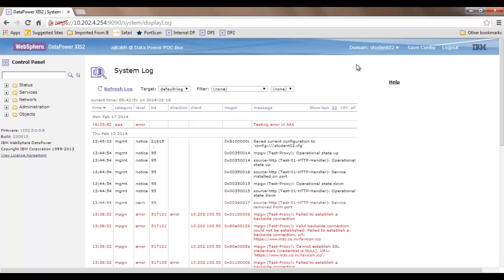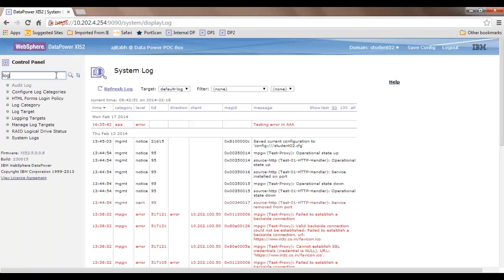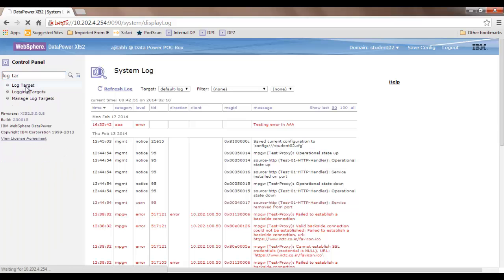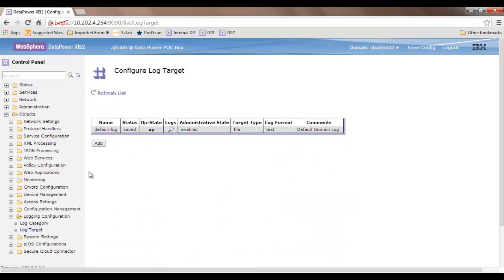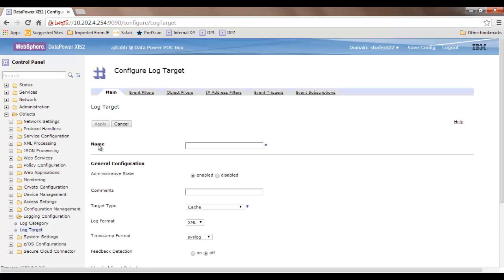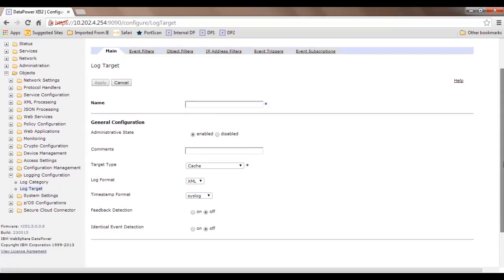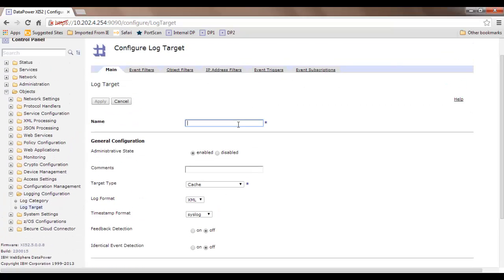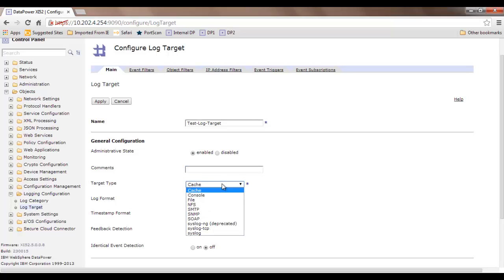To create a log target, you should be in the appropriate domain and click on 'Log Target'. We are on this screen, and I will click 'Add'. Once I click add, I have several options to create it. I will provide it a name — for example, 'test log target'. Optionally, you can provide a comment. Now you need to provide where this log target will do the logging. I will say 'File'.